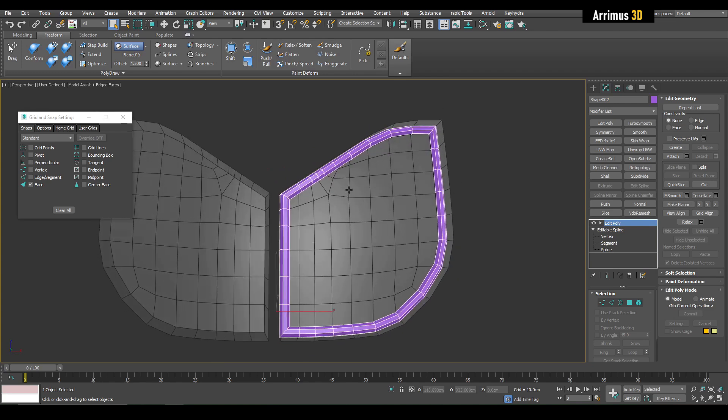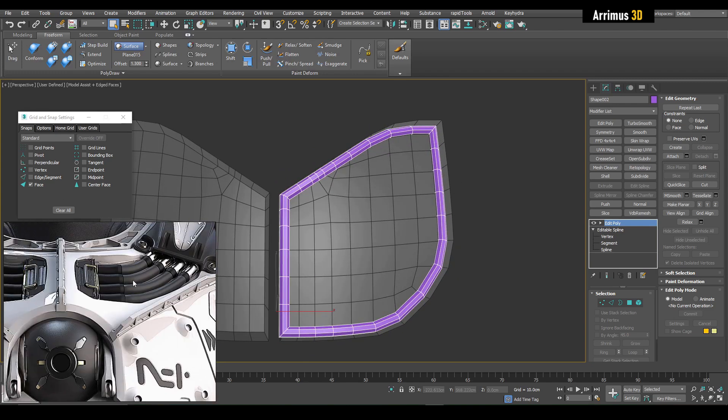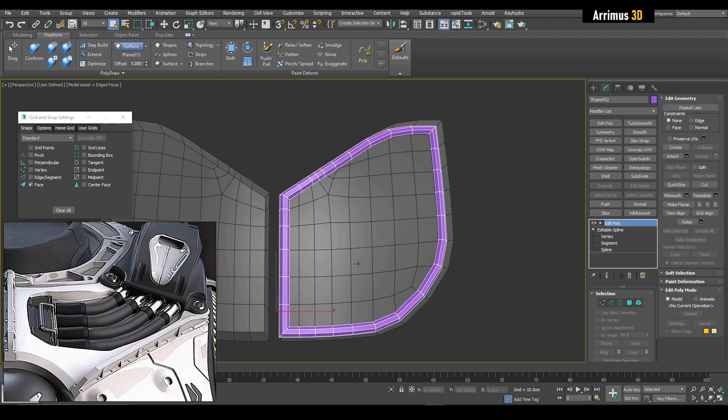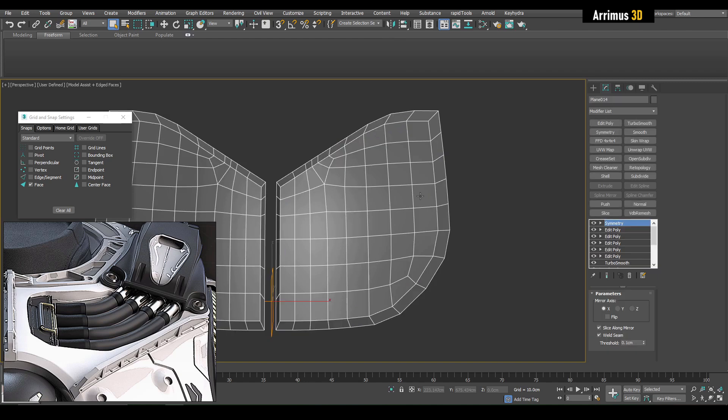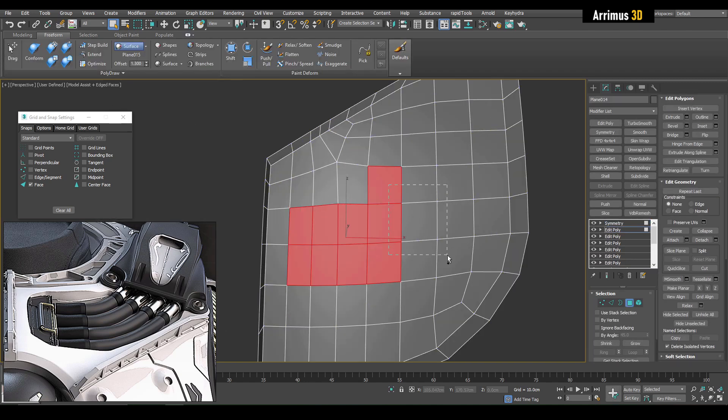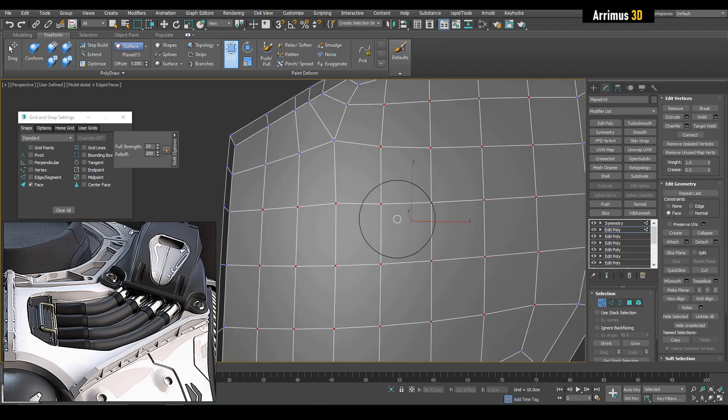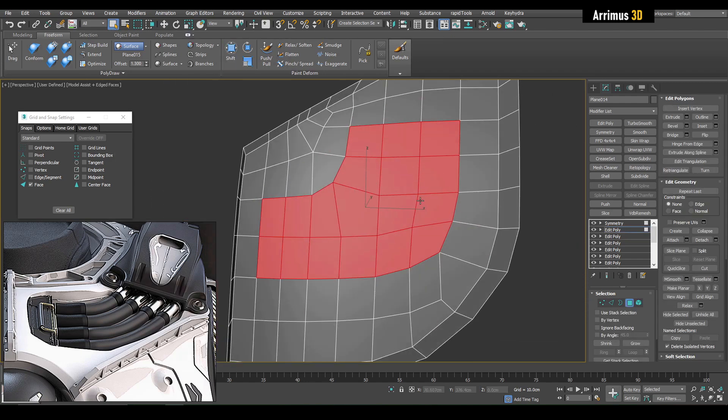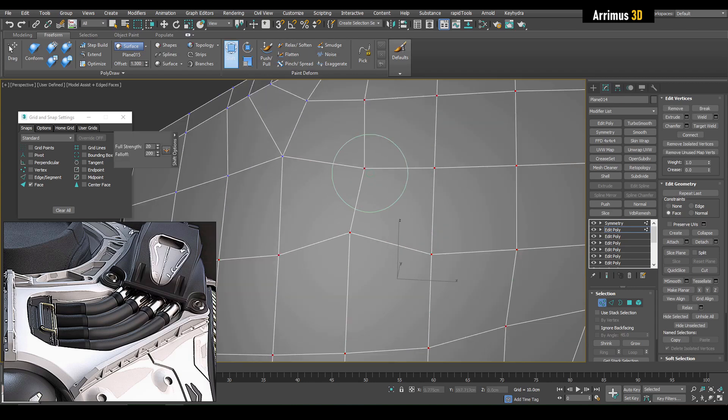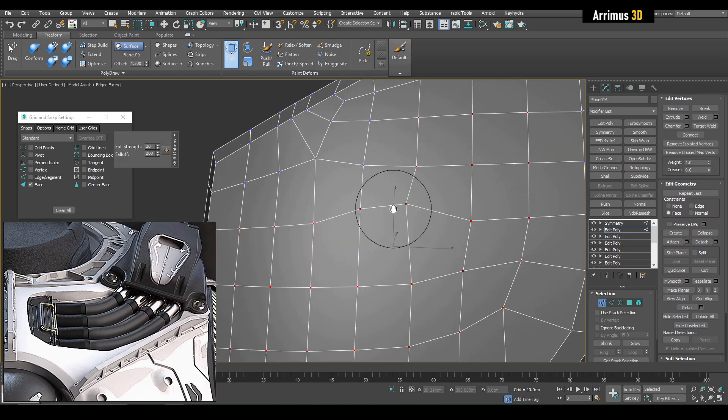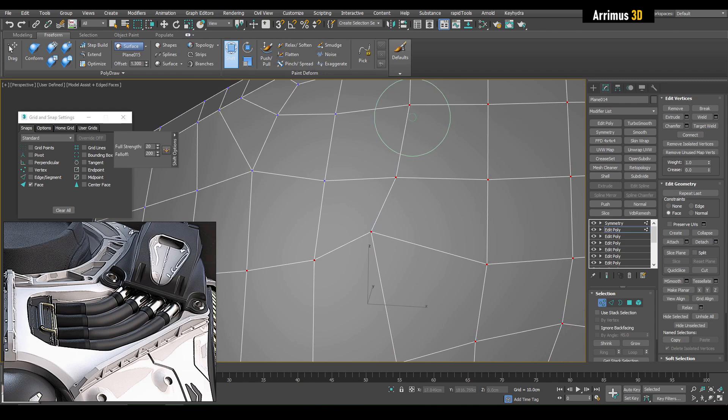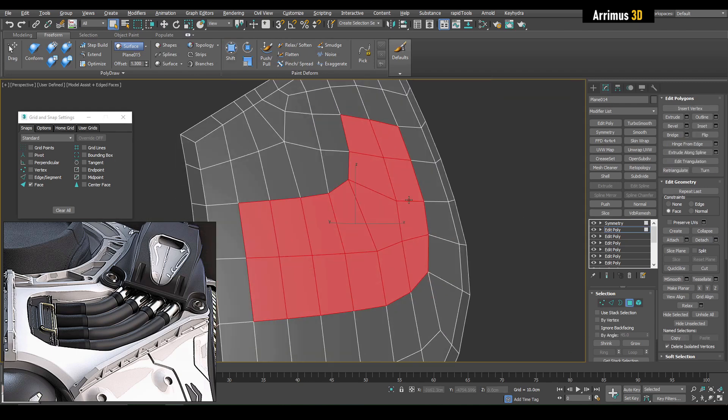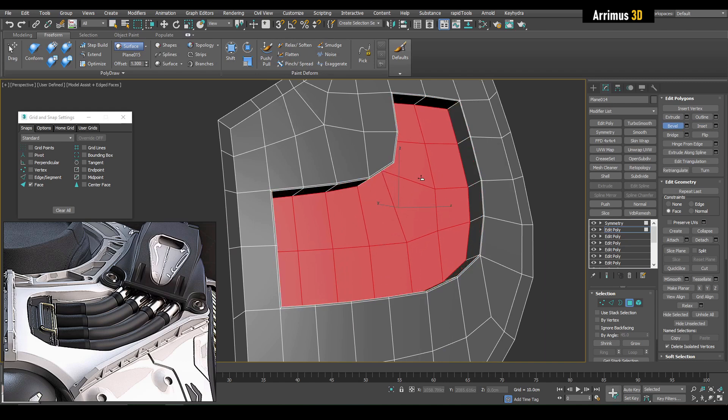Let's bring back our reference image right here. Looks like here we first have this kind of extruded area and then kind of pipes going in there, so let's replicate that.